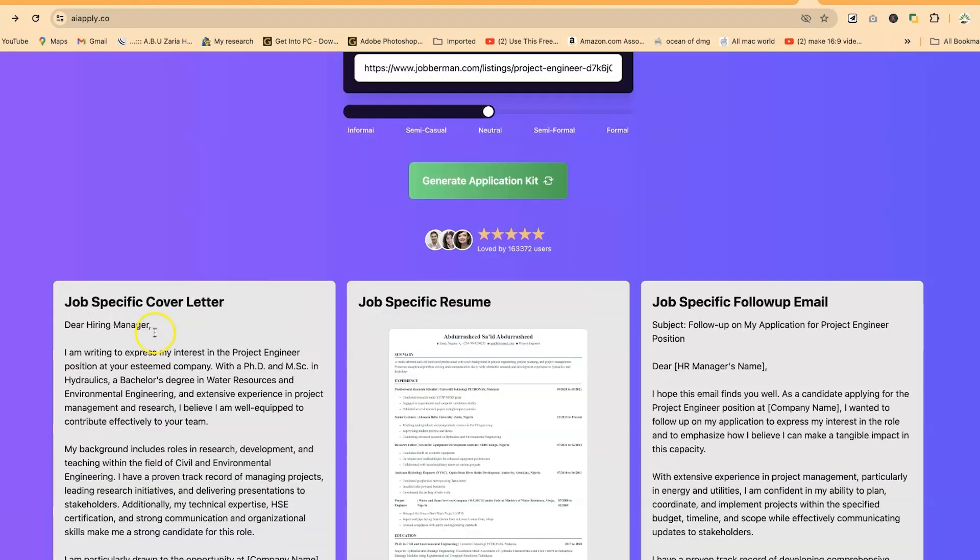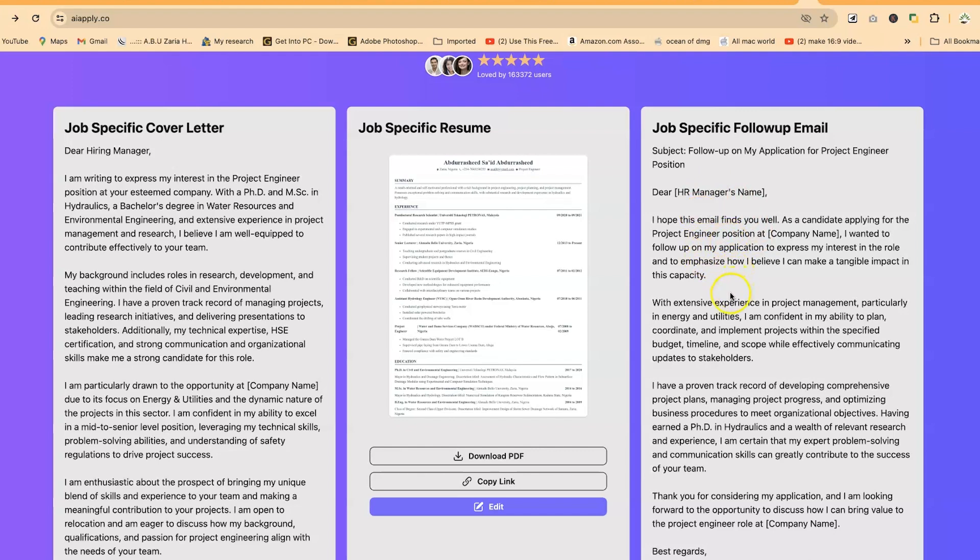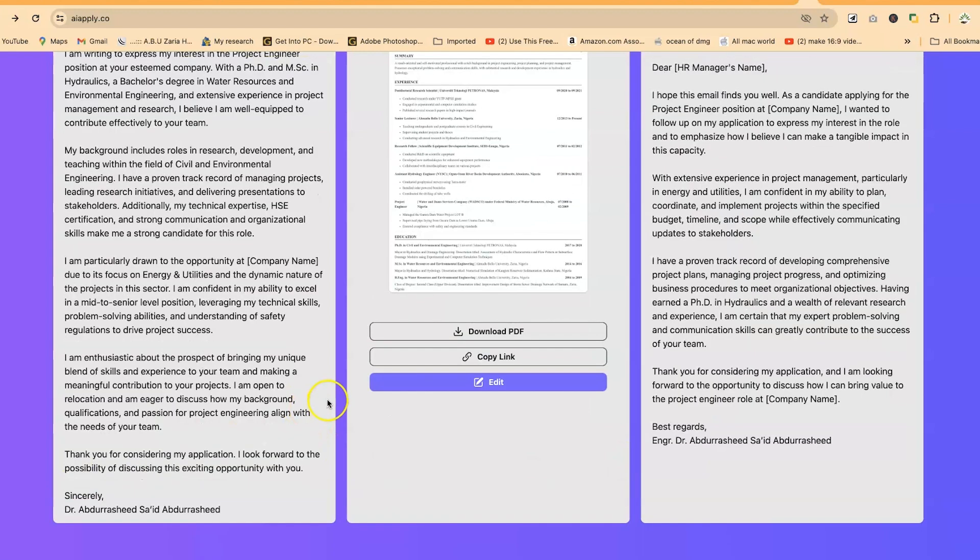This is the follow-up. You can write directly to the HR specifying that you've applied to the job previously and are following up with some highlights about you. You can see it has picked in your name directly at the end.